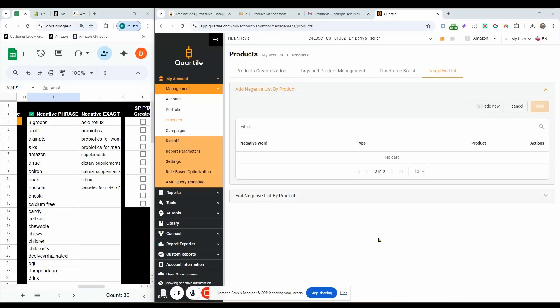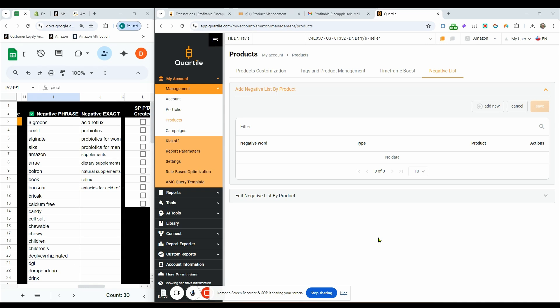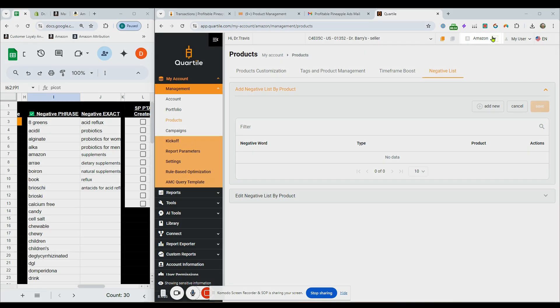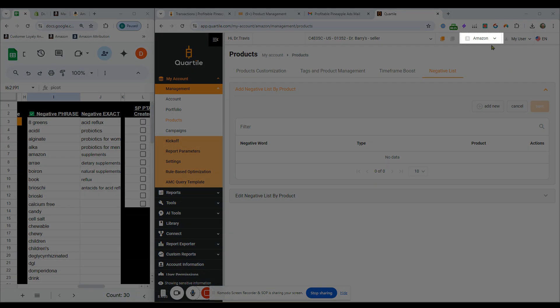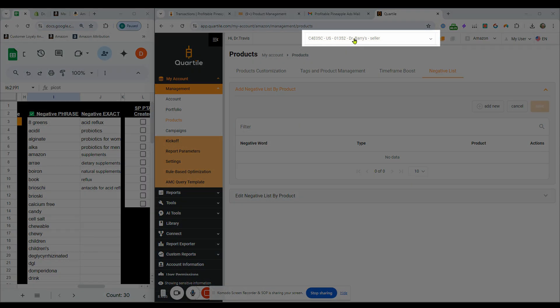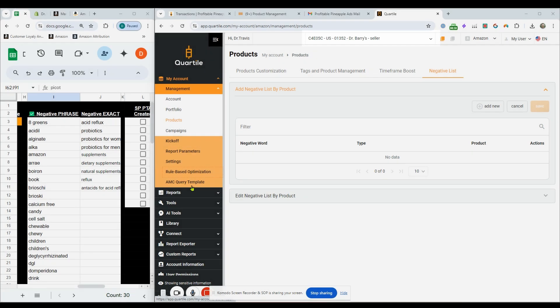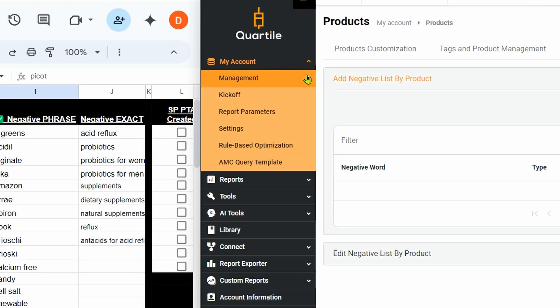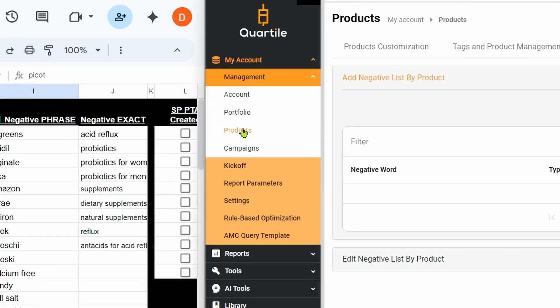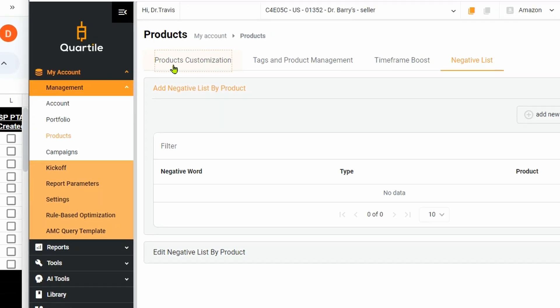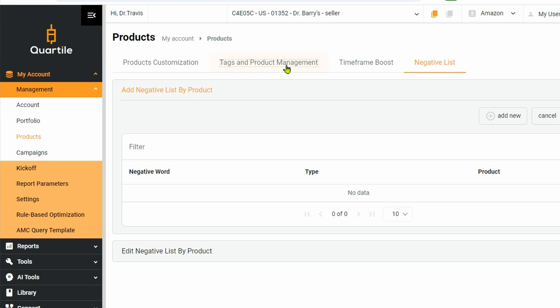All right. So we no longer have to go back into campaign manager to add our negative phrase and negative exact match into broad and auto campaigns. Quartile now has a functionality that we can actually upload it to here, and then we can make it negative phrase or negative exact. And when we upload it here, it will then take it over to campaign manager when they're creating the campaigns automatically. So let me show you how to do that. When you're in your Quartile account, click on Amazon here and then select your brand right there. And that will pop up all the tools. We're then going to come to management products. And when you come to products, click negative lists.